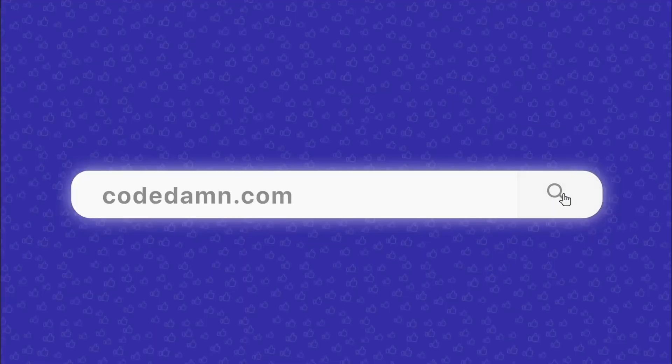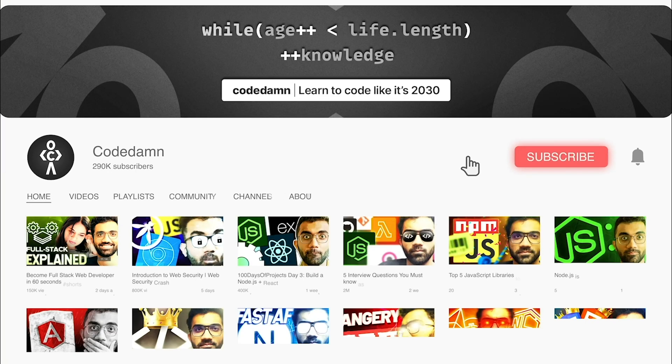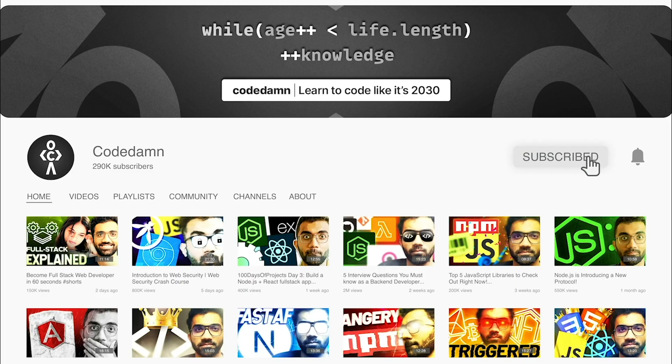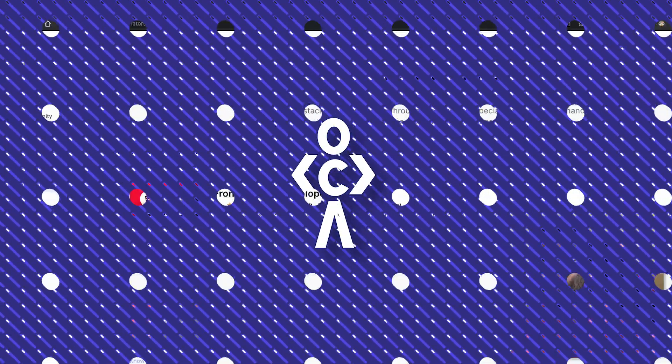If you're new here, make sure you leave a like, subscribe to the channel, and hit the bell icon. This is free of cost and helps the channel grow.